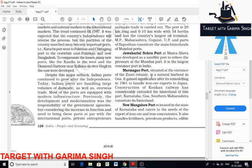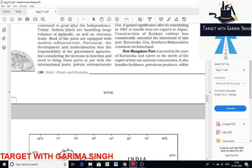Jawaharlal Nehru port is a satellite port located at Nhava Sheva. It was developed to relieve the pressure at Mumbai port and is the largest container port in India. Marmagao port is located at the entrance of a natural harbor in Goa. It gained significance after its remodeling in 1961 to handle iron ore export to Japan.